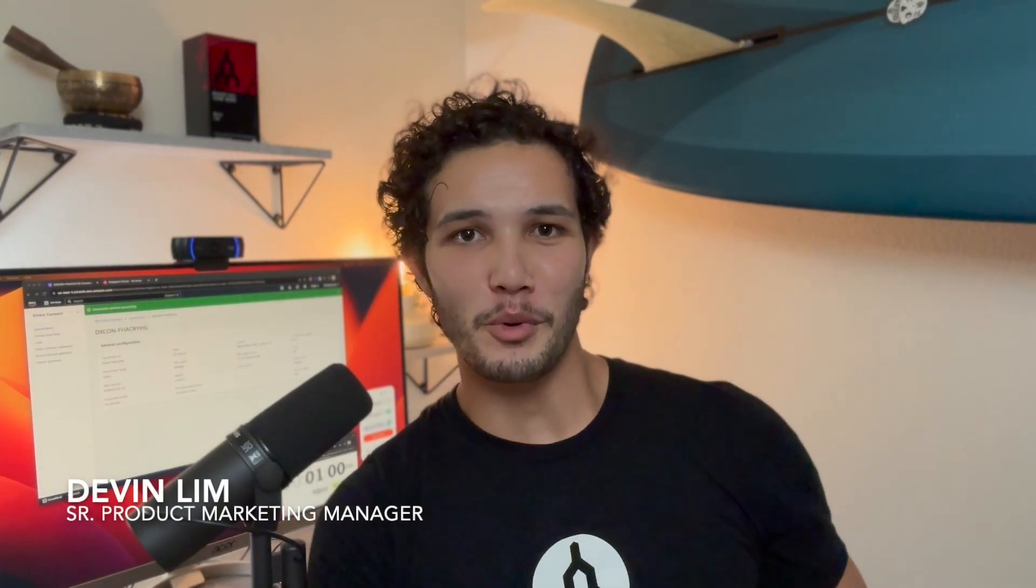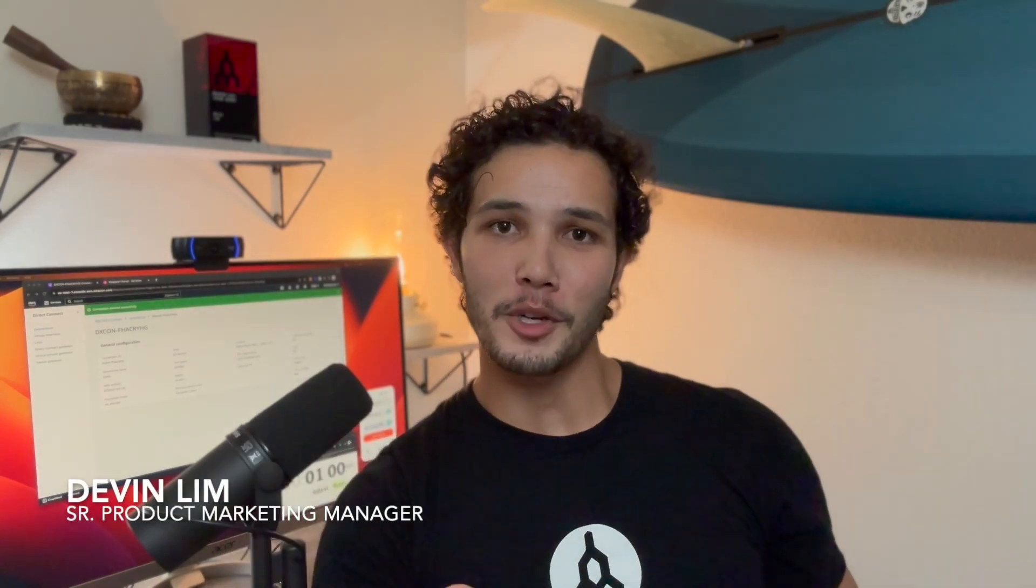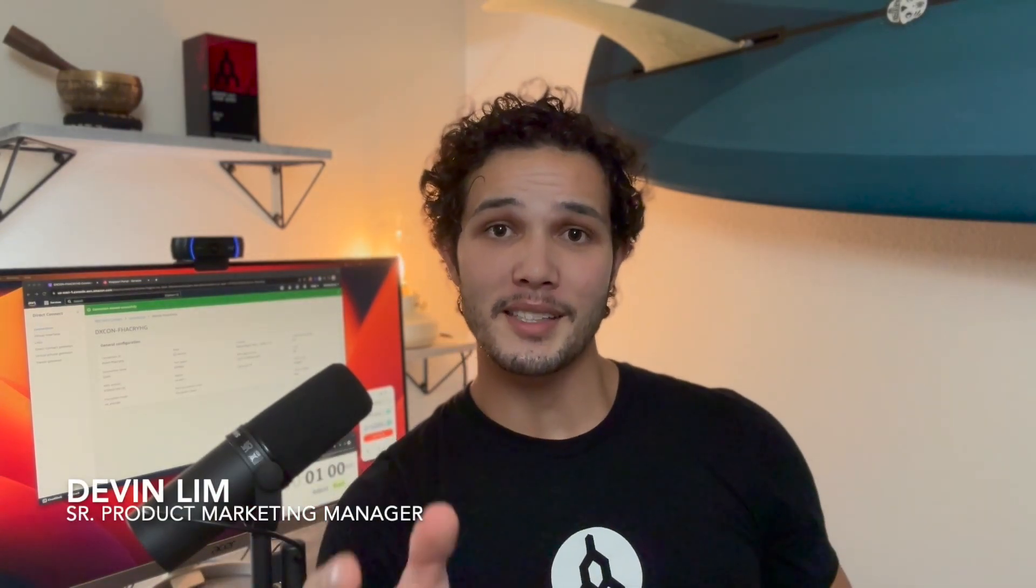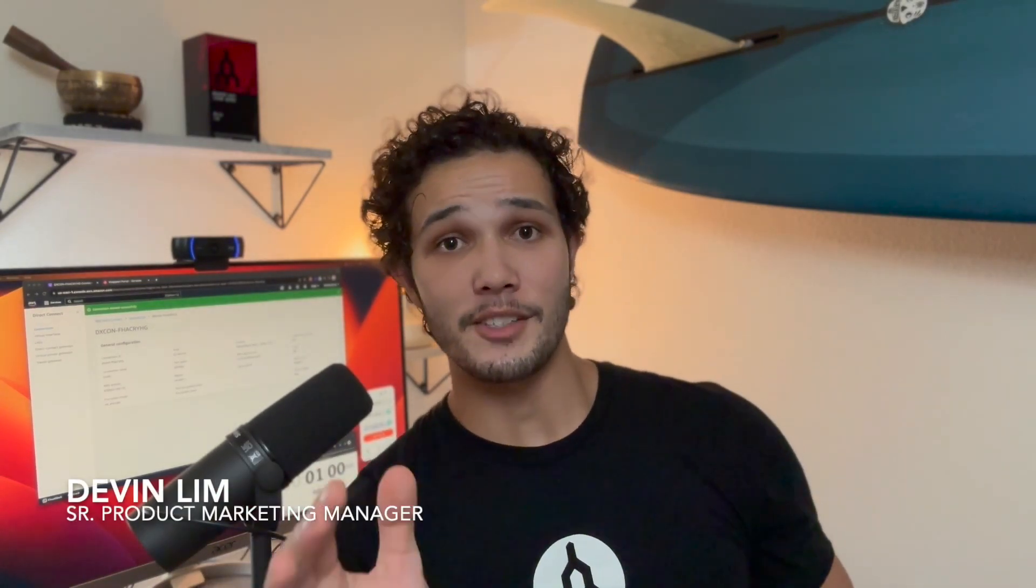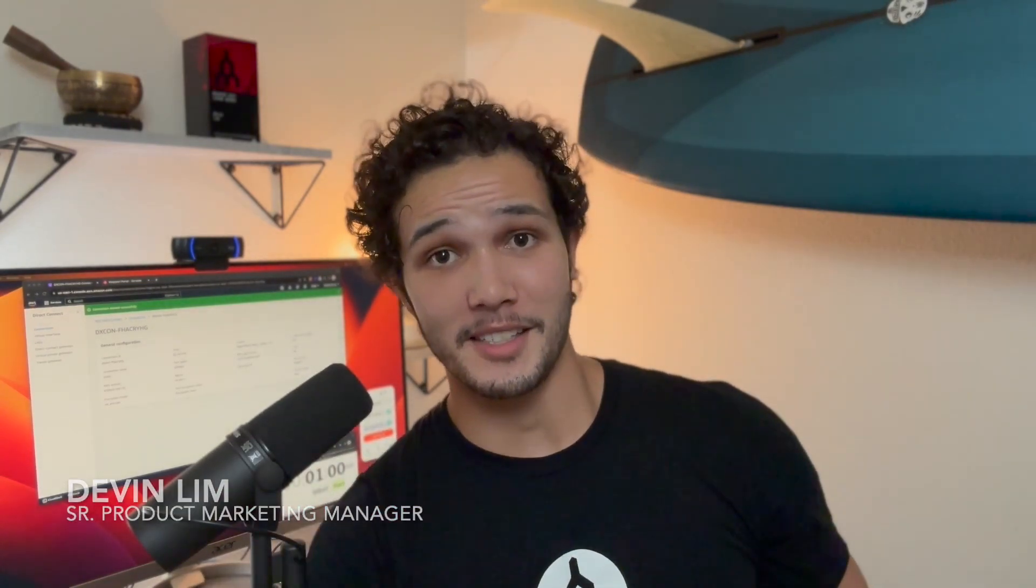Hey everyone, it's Devin at Megaport. Right now I'm going to show you how to connect to AWS in just 60 seconds. Let's go.